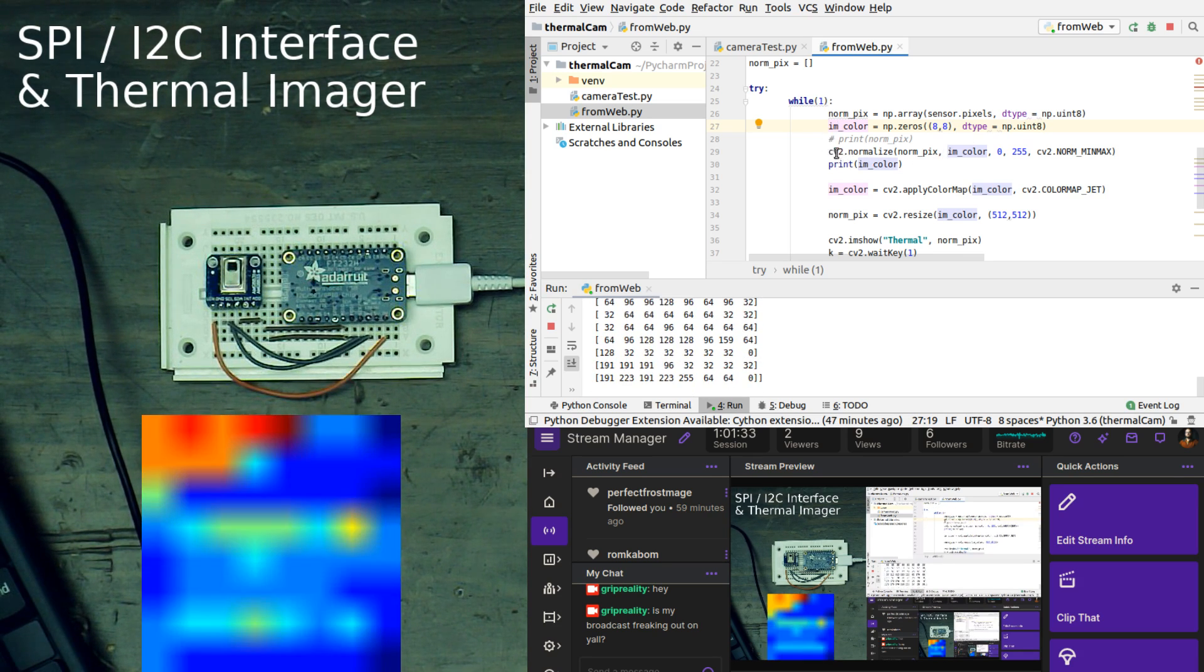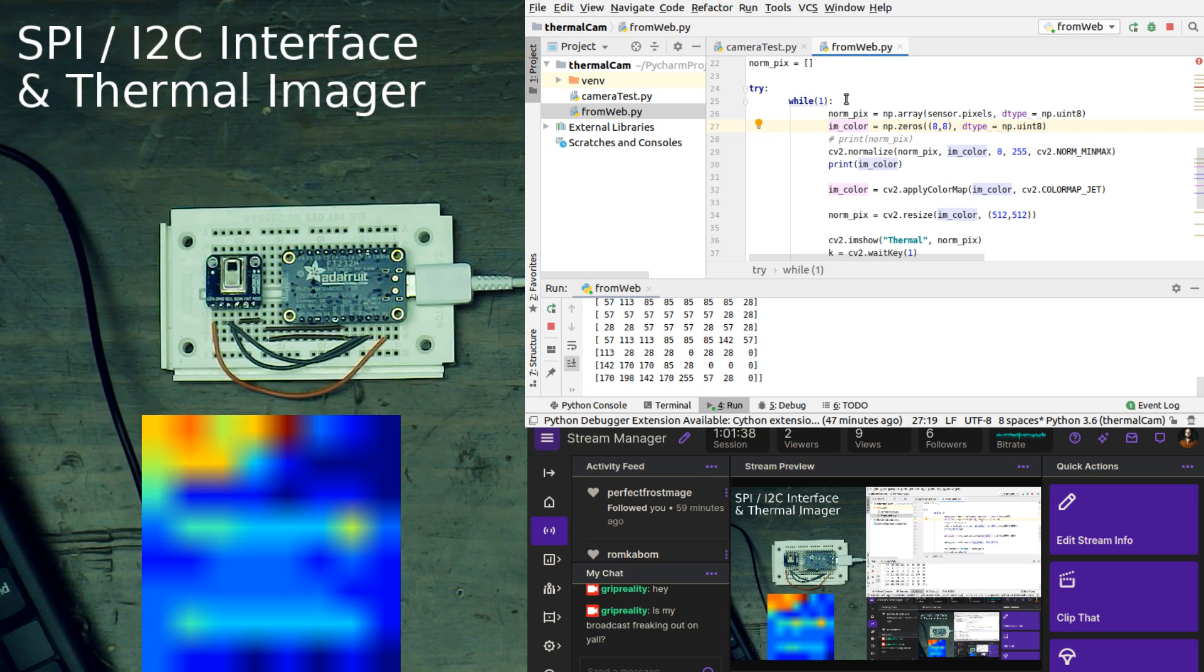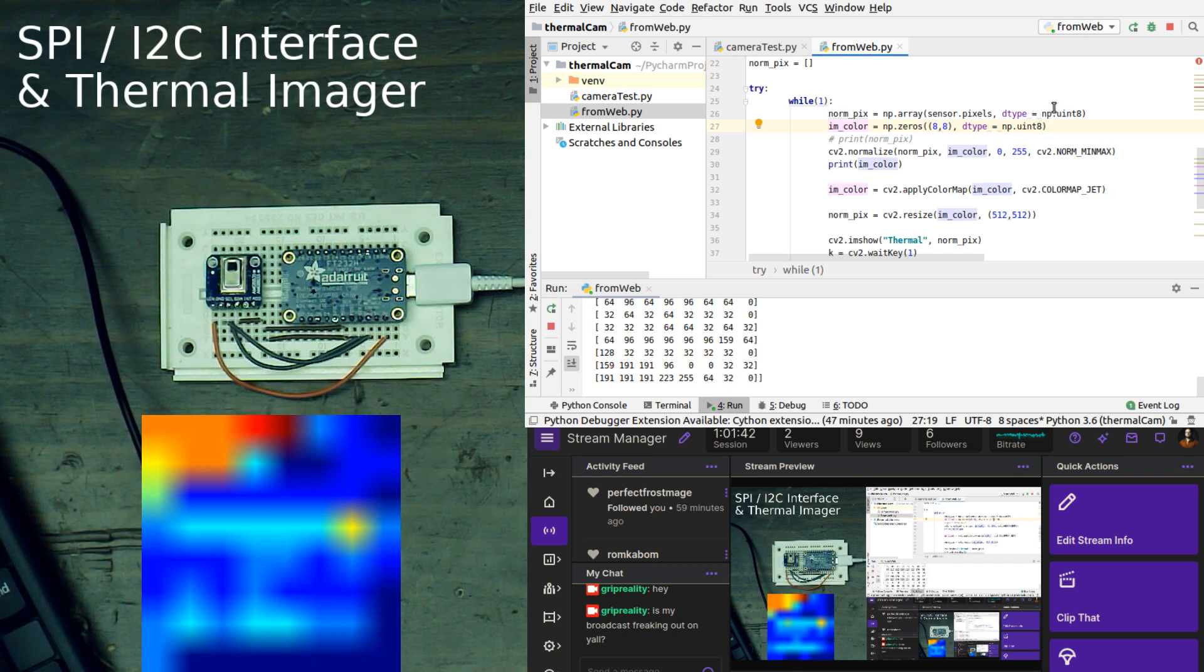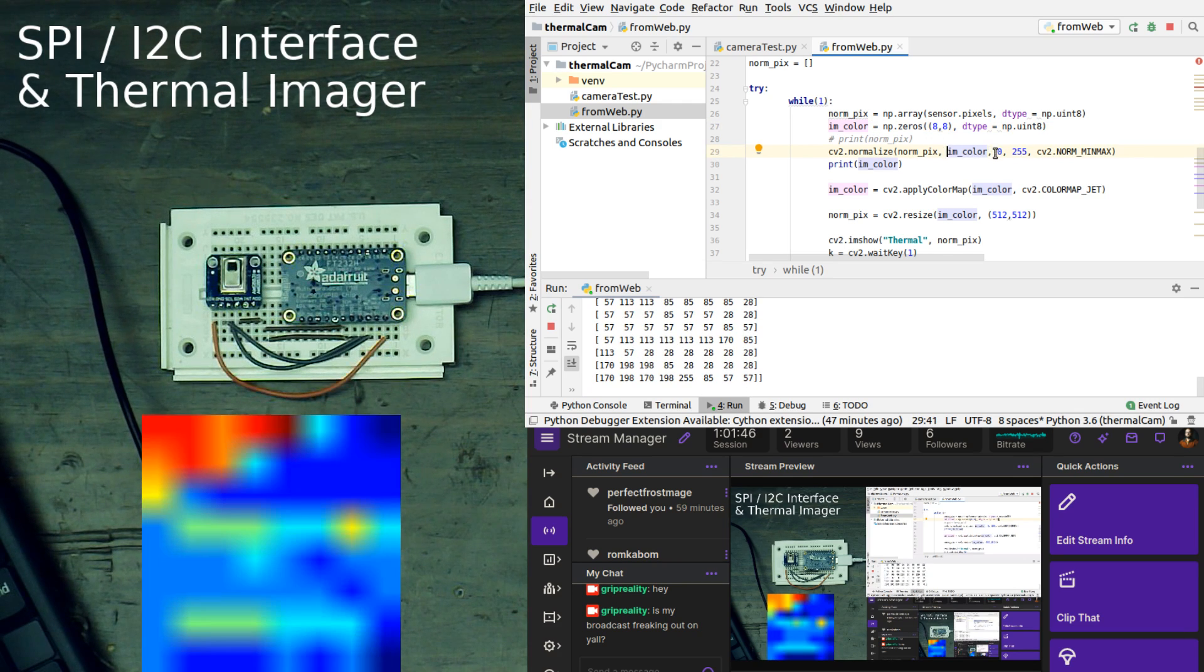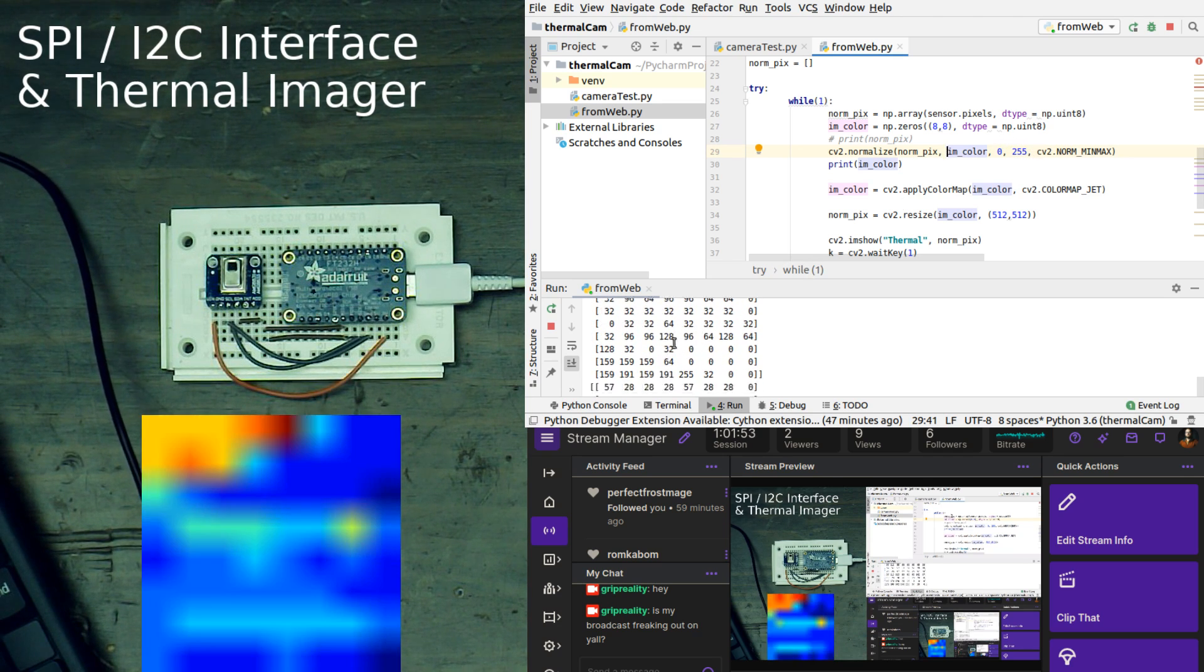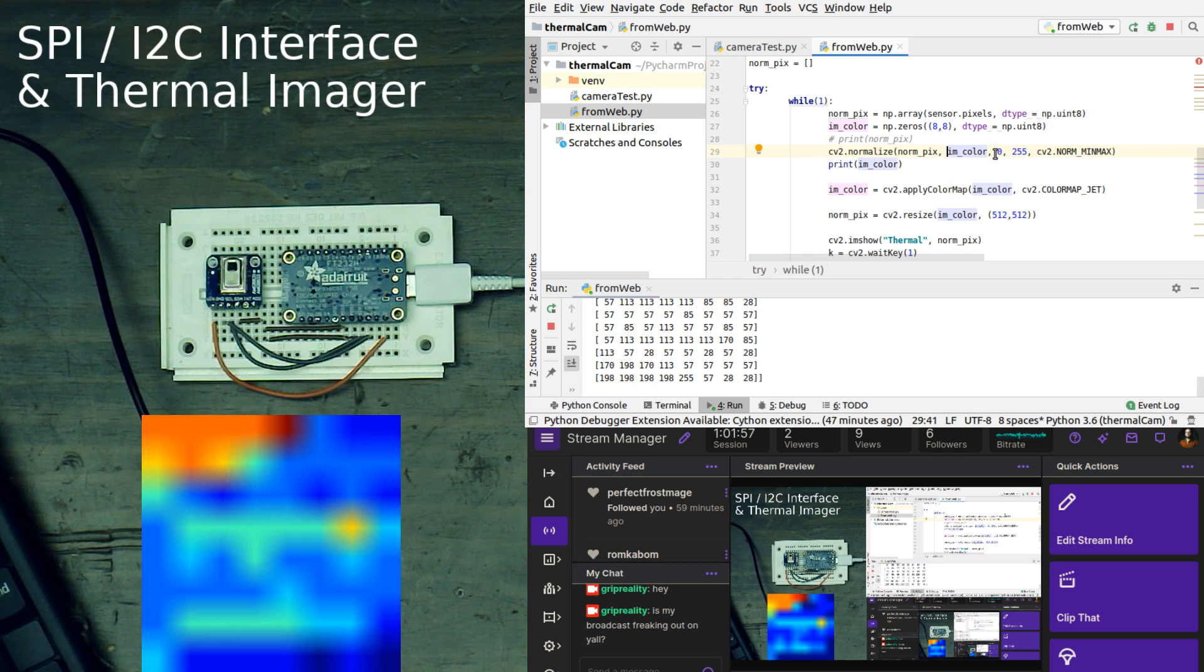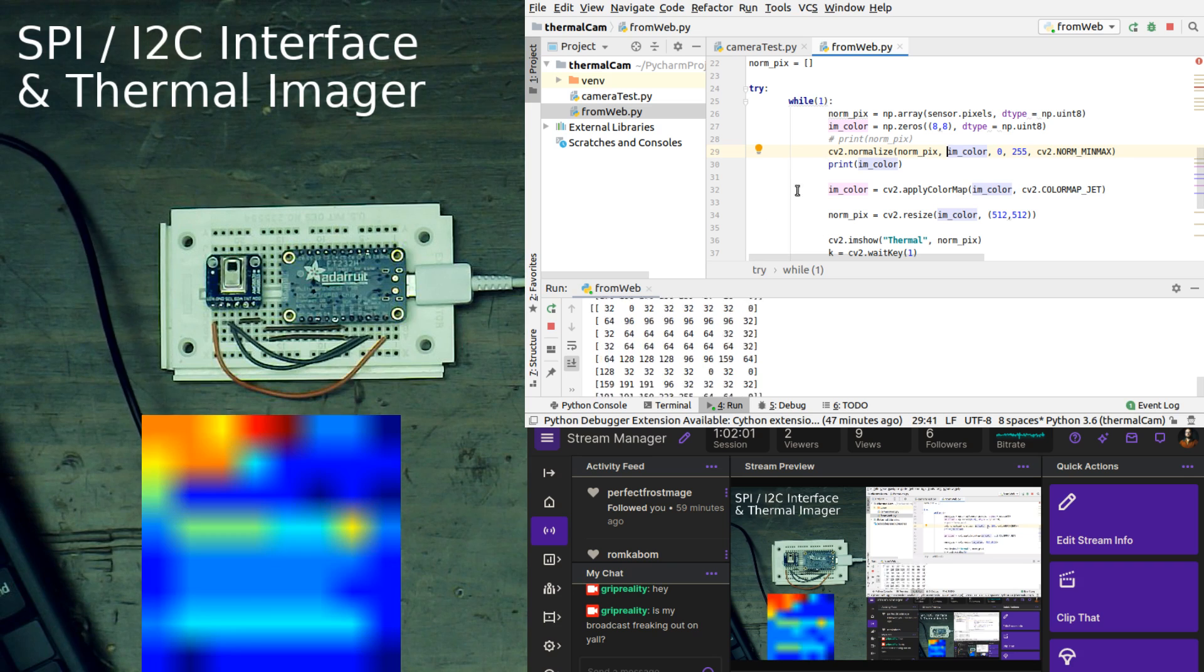Then what we are doing is we are applying a normalization to our data set. The normalization is taking the input of what's coming out of the sensor, and it is putting it into this imcolor. What it's doing is pulling the data from the top and bottom of the pixel values, and it's making the lowest value equal 0 and the highest value equal 255.